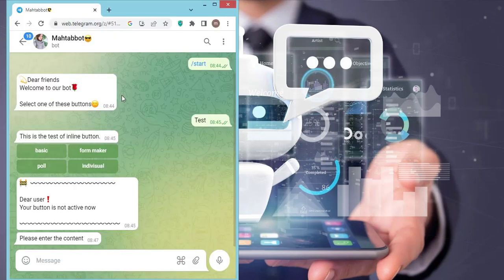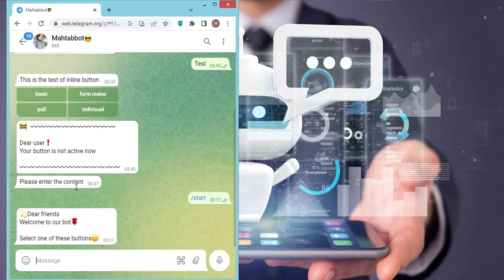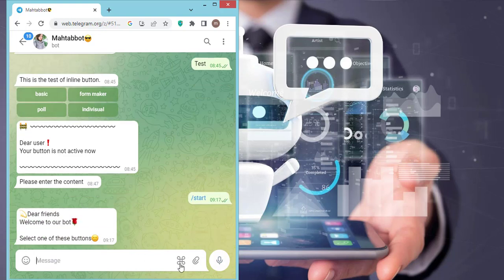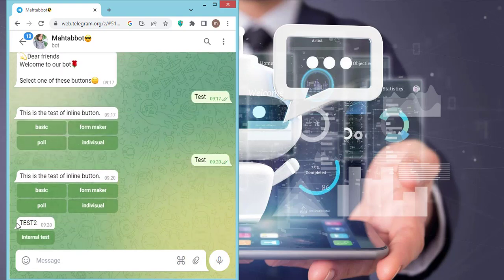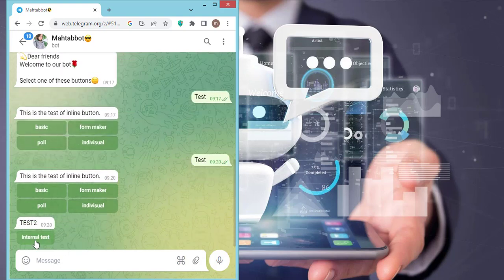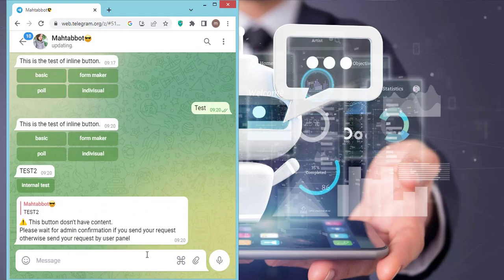I open my Telegram, write slash start, and select one of these buttons. This is my internal test button. Because my button doesn't have content, you can't see anything here.